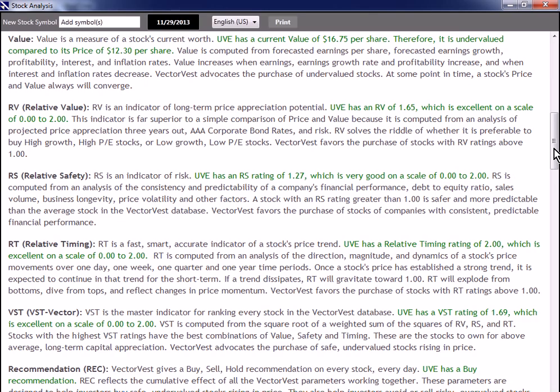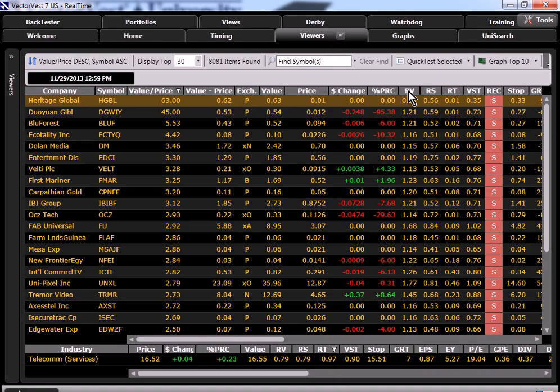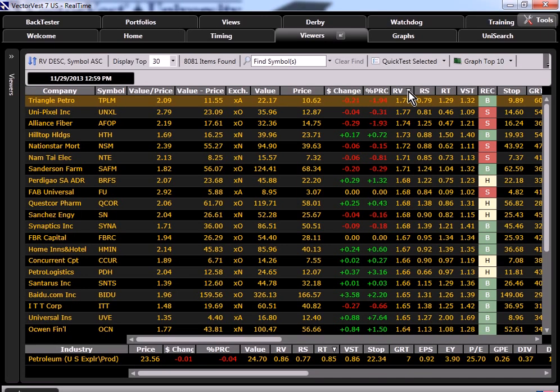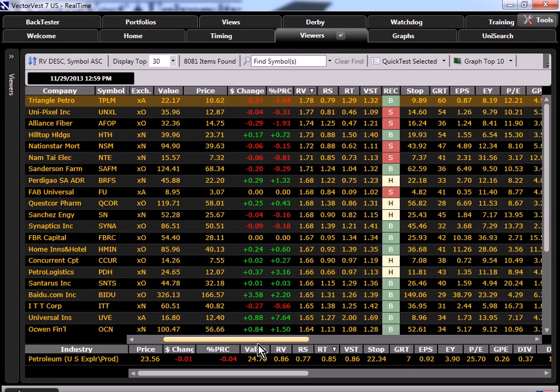Let's click on the top stock and look at that stock analysis report again. Here we read that RV is an indicator of long term price appreciation potential. This indicator is far superior to a simple comparison of price and value because it's computed from an analysis of projected price appreciation three years out. It's forward looking. It also includes corporate bond rates, interest rates and risk. RV solves the riddle of whether it's preferable to buy high growth, high PE stocks or low growth, low PE stocks. VectorVest favors the purchase of stocks with RV ratings above 1. So value only looks at today as a slice in time. It does not take risk into account or attempt to determine the future price of a stock as does RV. RV also allows us to compare all stocks in a consistent basis or scale, 0 to 2 regardless of dollar size. Ratings above 1 indicate favorable price appreciation potential. Ratings below 1 are either overpriced, have low or nonexistent earnings and or growth rates.